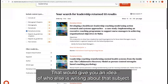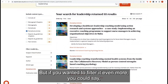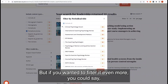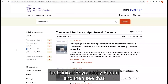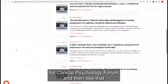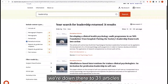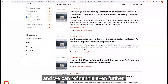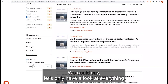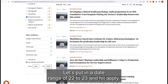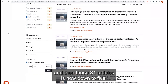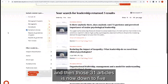We can see 111 different periodical articles have the word 'leadership' in the metadata — that gives you an idea of who else is writing about that subject. But if you wanted to filter it even more, you could look at how many times the word 'leadership' is within the metadata for Clinical Psychology Forum specifically, and we're down to 31 articles. We can refine further — let's only look at everything published in the last two years, putting in a date range of 2022 to 2023 and hitting Apply.